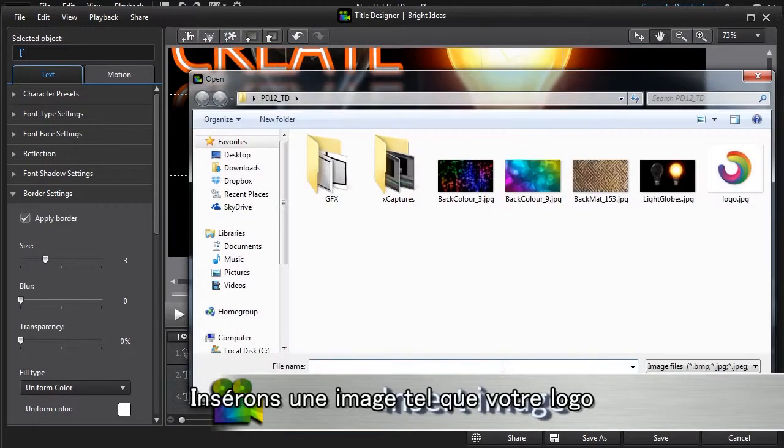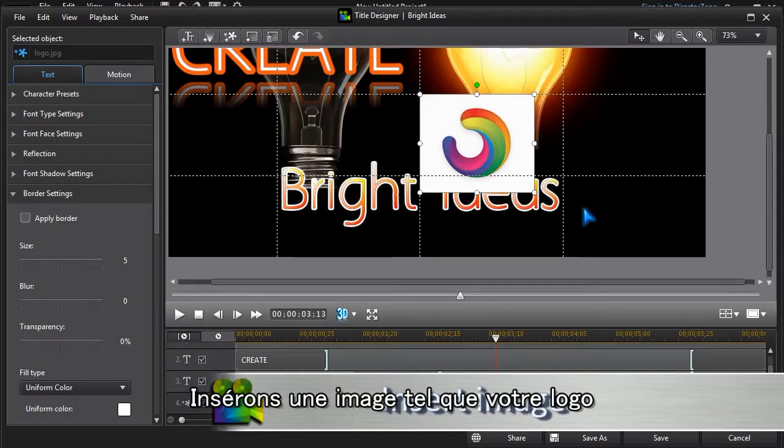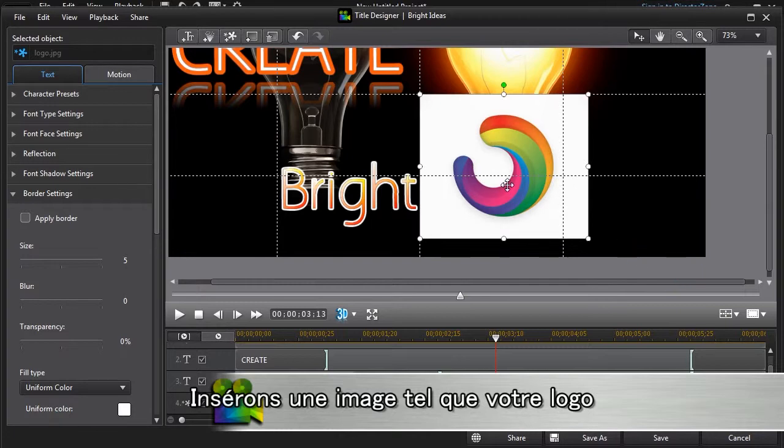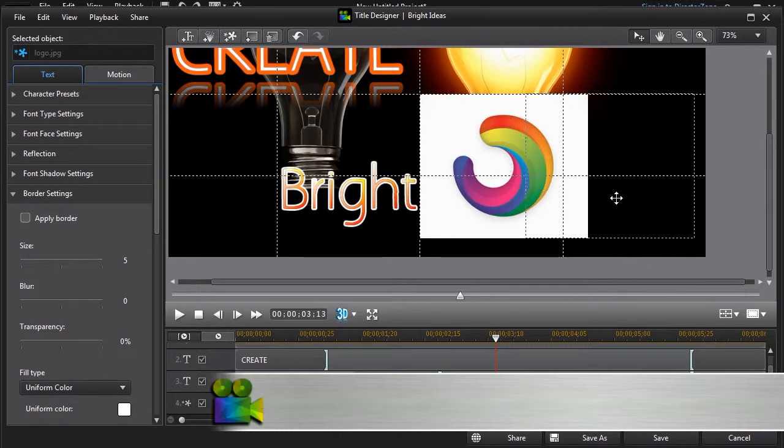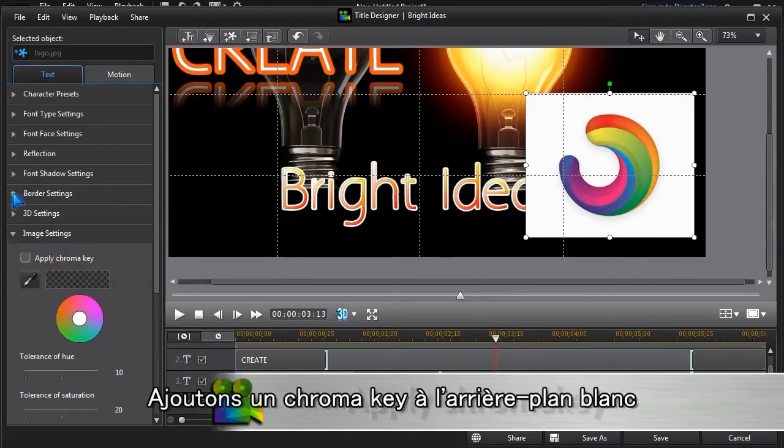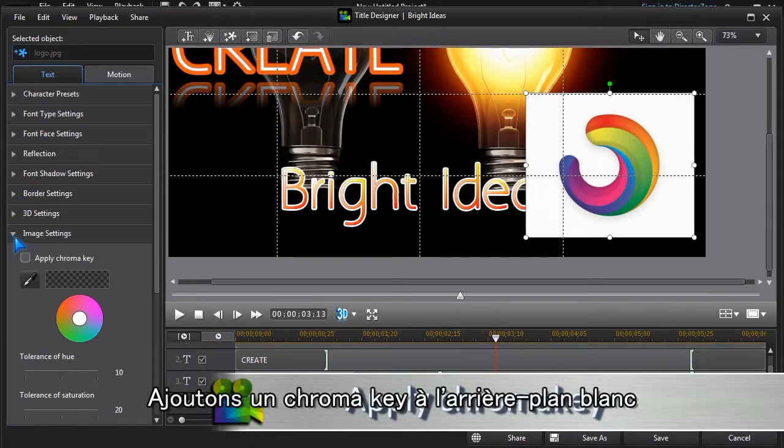Inserting an image, like your company logo, is easily done. Here we're going to chroma key out the white background.